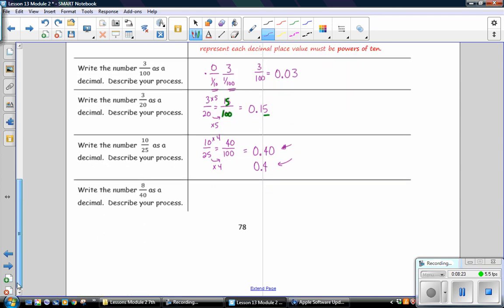Write the number eight-fortieths as a decimal and describe your process. Check if you can write it with a denominator of ten: forty divided by four equals ten, and dividing the numerator by four gives two, so eight-fortieths equals two-tenths. These are equivalent fractions. Forty divided by four is ten, eight divided by four is two, and two tenths is written as 0.2.